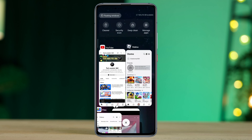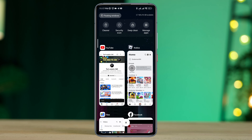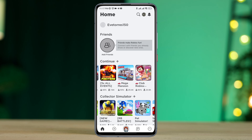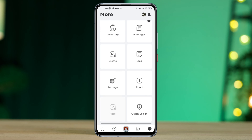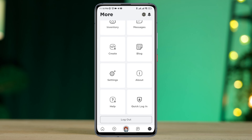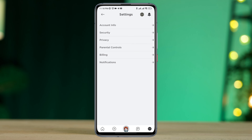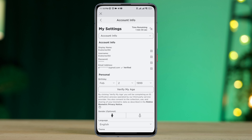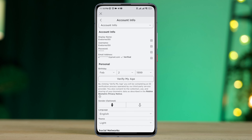Once you get the URL of your YouTube profile, open the Roblox app, tap the three-dot menu, scroll down, tap Settings, then tap Account Info.